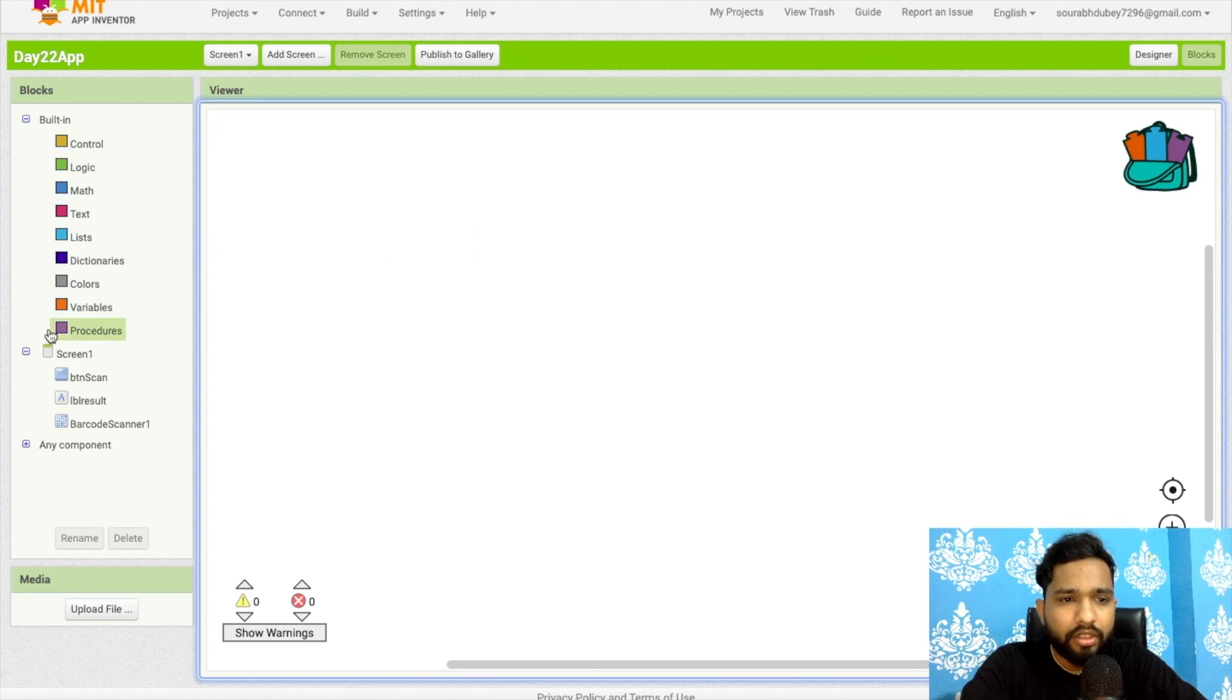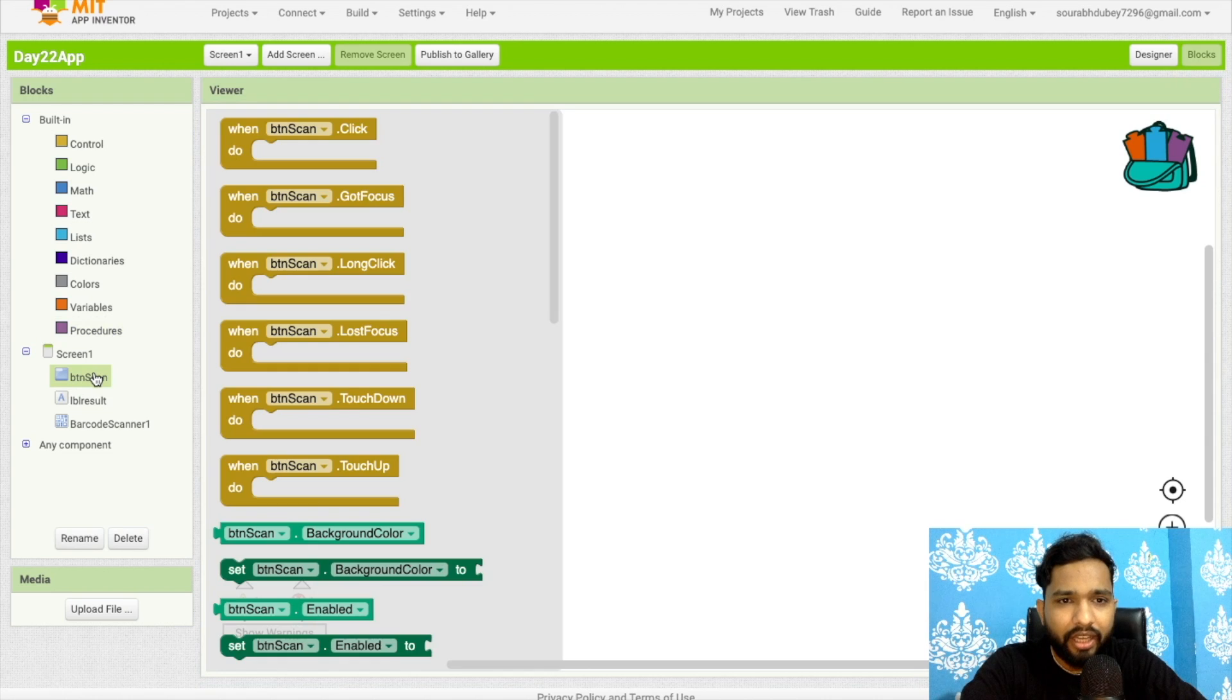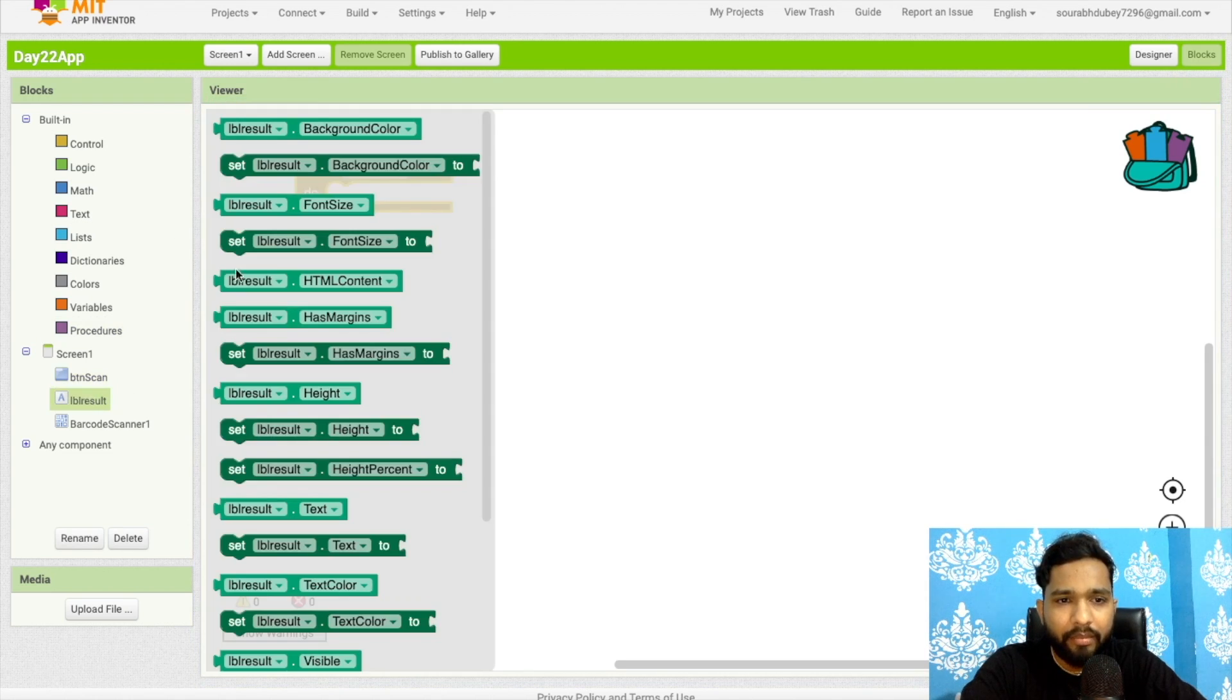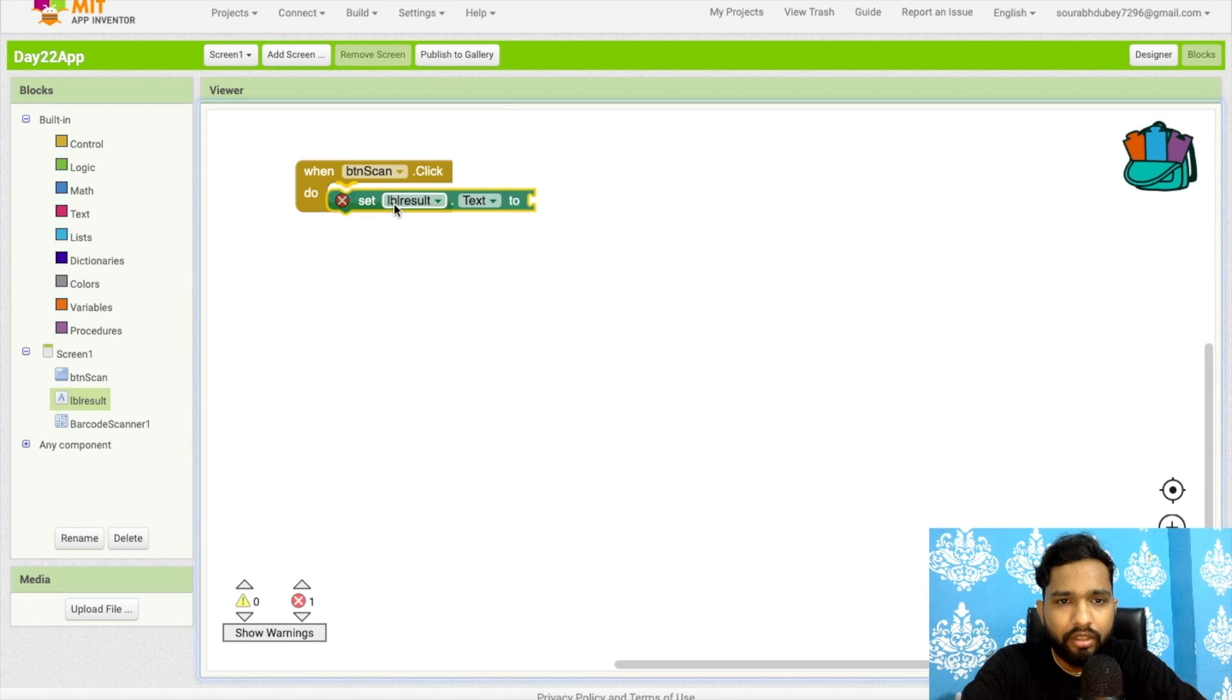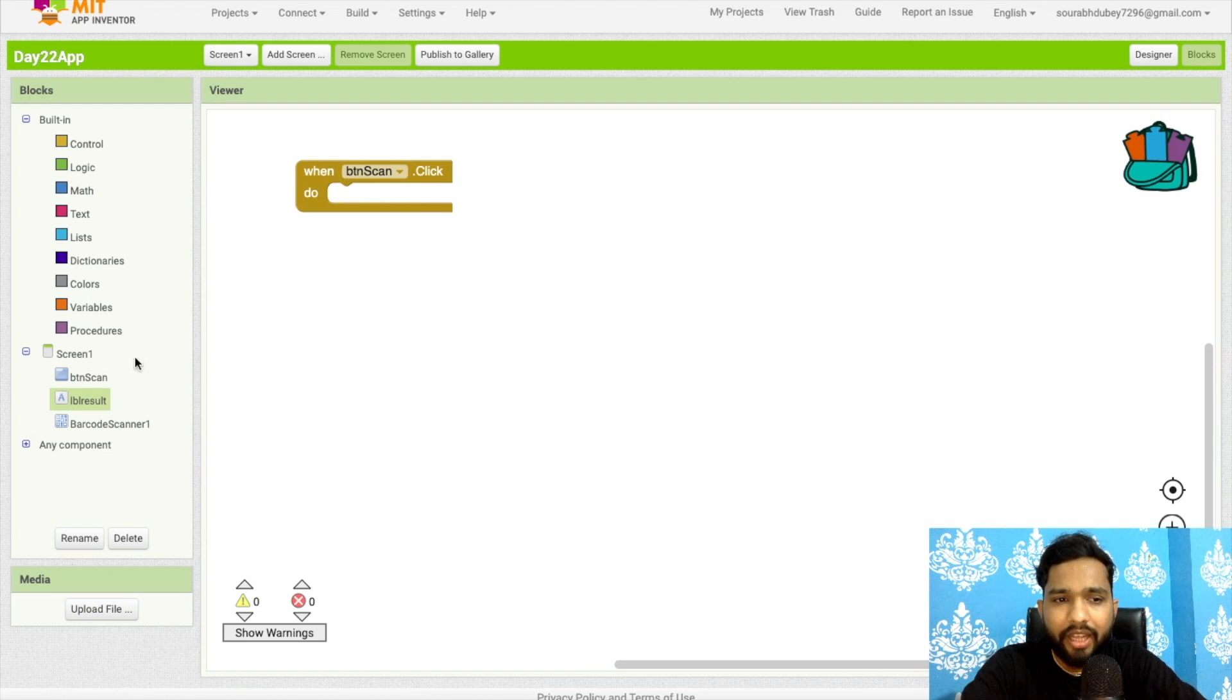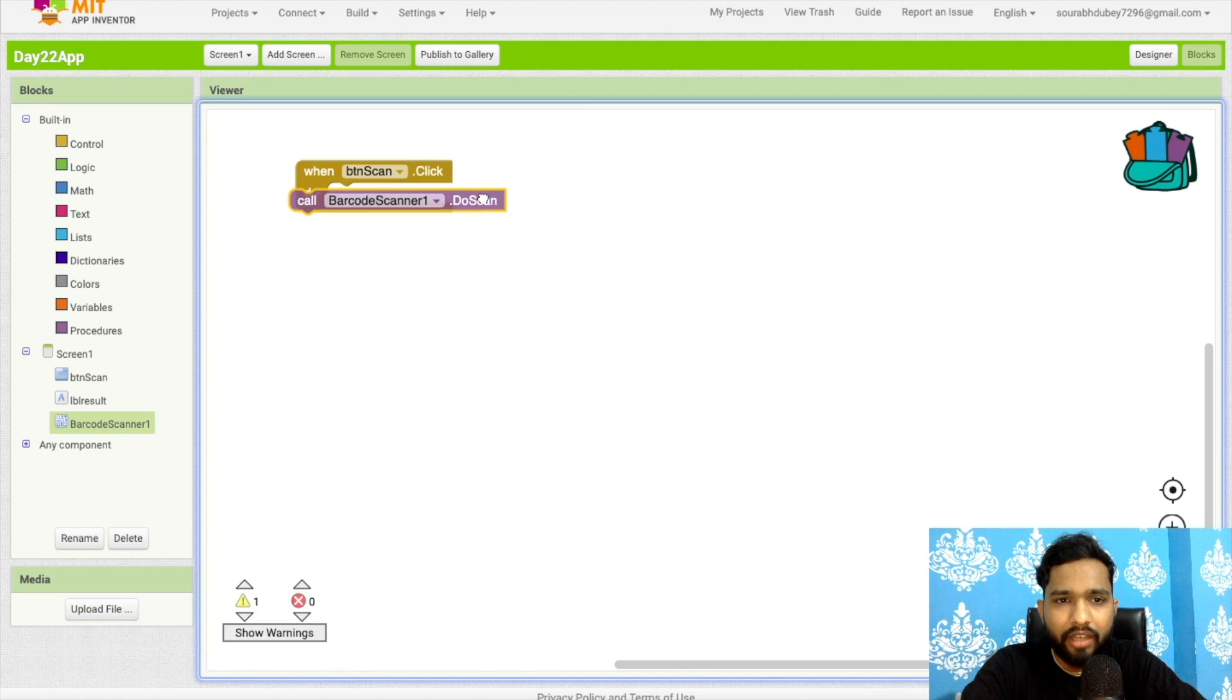What we need to do here is delete this. Click on 'btn scan' - when btn scan click, then in the label result we need to display the text. Once people click on btn scan, we have to start scanning. As you can see, 'do scan' - call this.